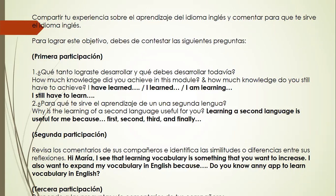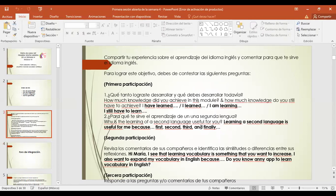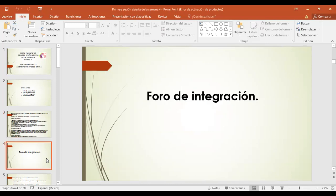You can share different tools or apps that have worked for you to learn this language. In the third participation of this learning forum, you have to answer your partner's questions or comments. Remember that although this forum is not evaluated, I would like to know your opinion about what you learned, what you'd like to learn, your expectations for the next module, and how you feel about English overall. This is a good space for you to share your thoughts about learning this language.